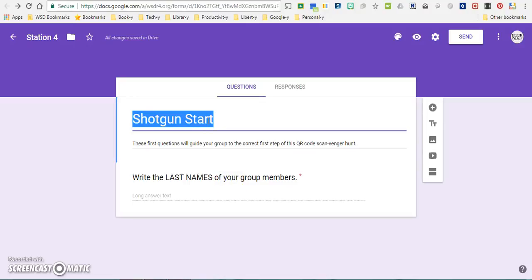The first step to creating a QR scavenger hunt is to create a shotgun start. This allows your students, each different group of students, to start the QR scavenger hunt in a different location so they're not chasing around after each other.